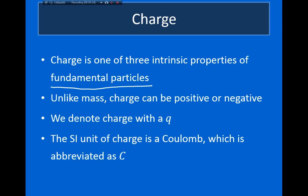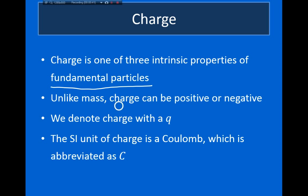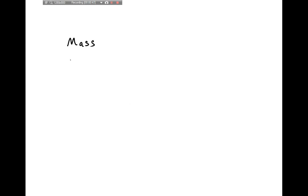For example, an atom is not a fundamental particle because it is made up of smaller parts — protons, neutrons, and electrons. An example of a fundamental particle would be an electron, because it doesn't have anything inside of it. It turns out that an electron is really defined by just three properties: mass, charge, and something called spin.